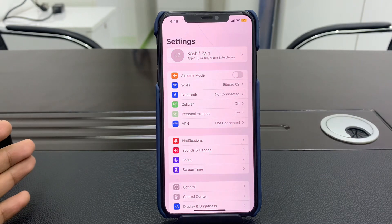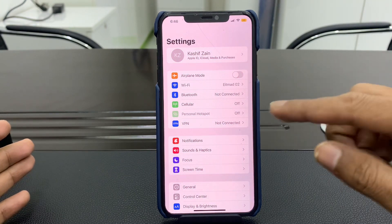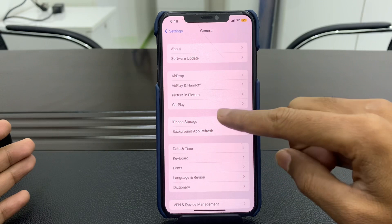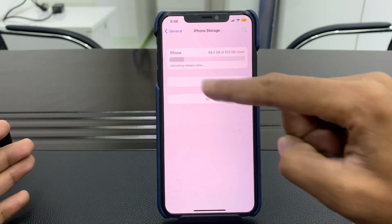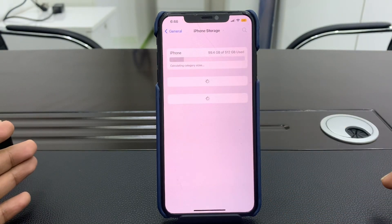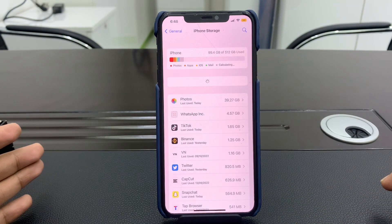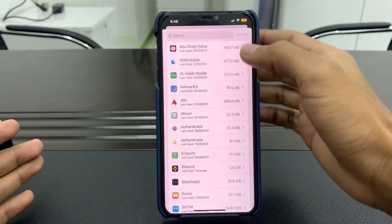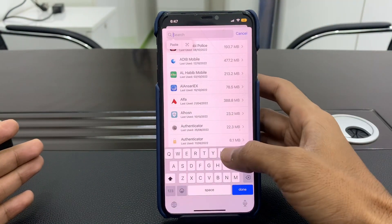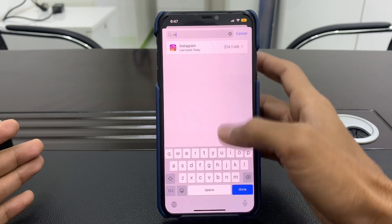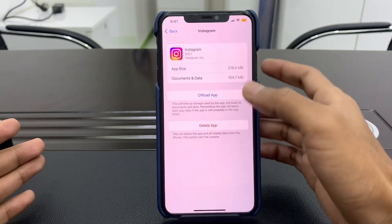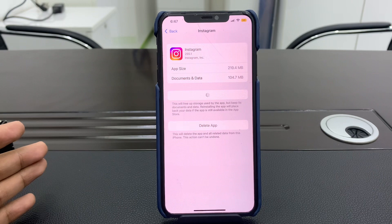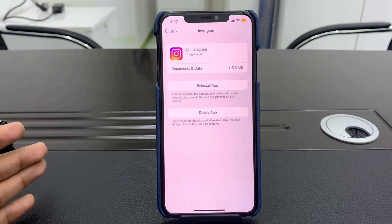There is only one solution to fix this problem. Once you have opened Settings, click on General, then click on iPhone Storage right here and wait until the page loads. Once it's done, click on the search button and search for the Instagram app, click on it, and then simply click on Offload App. Wait until you get the Reinstall App option.